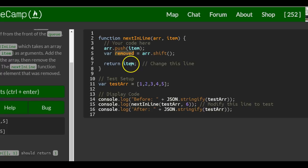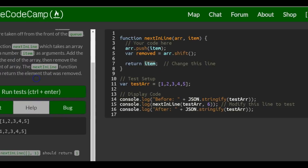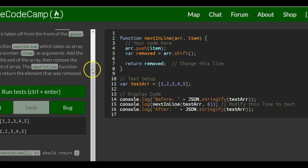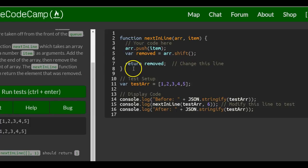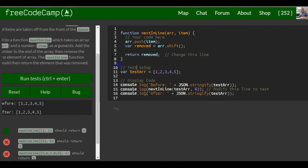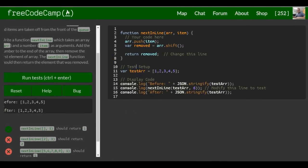And then in the end, we want to return the element that was removed. So we would just say return removed. So that should actually satisfy this.